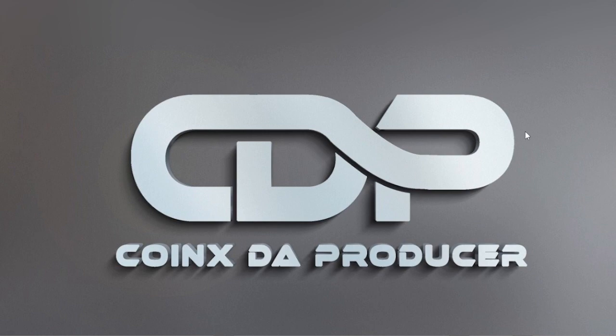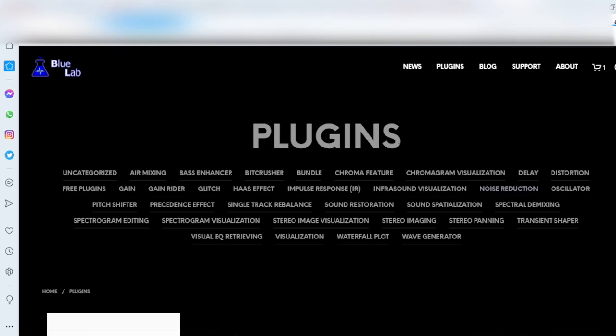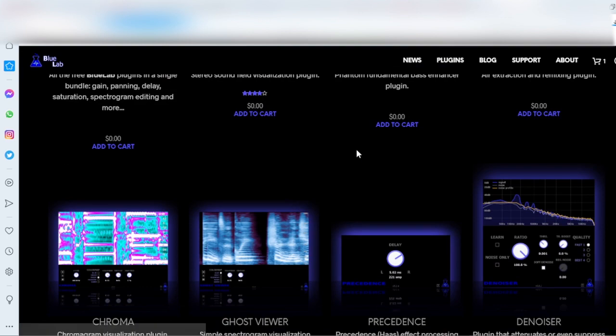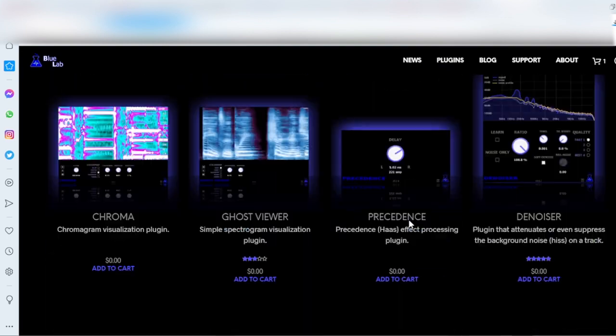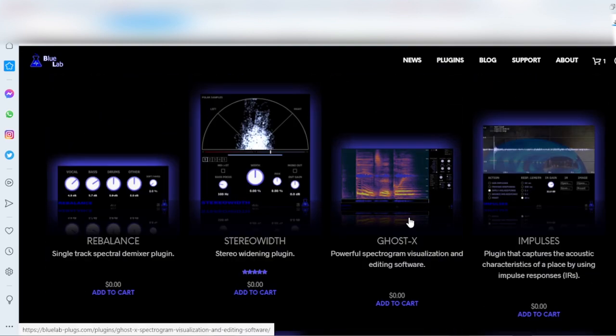A company called Blue Lab. I think they no longer want to continue with the manufacturing of their plugins, so they decided to give it away for free - all their 27 plugins for free, amazing plugins.